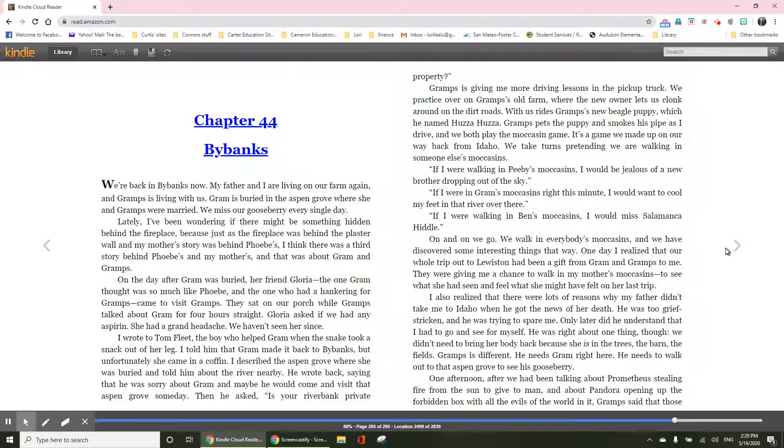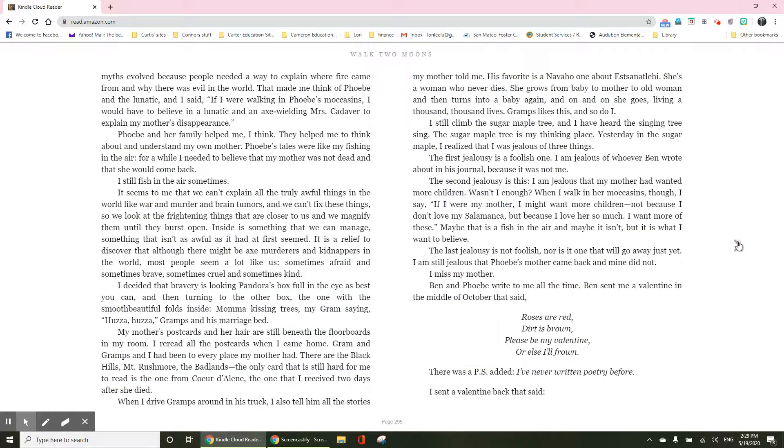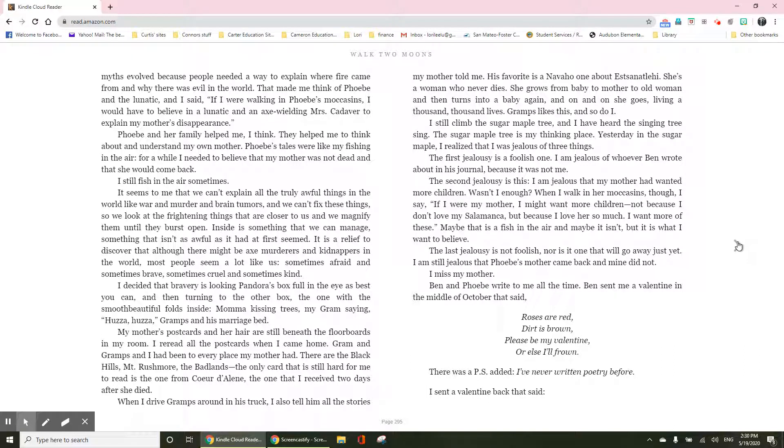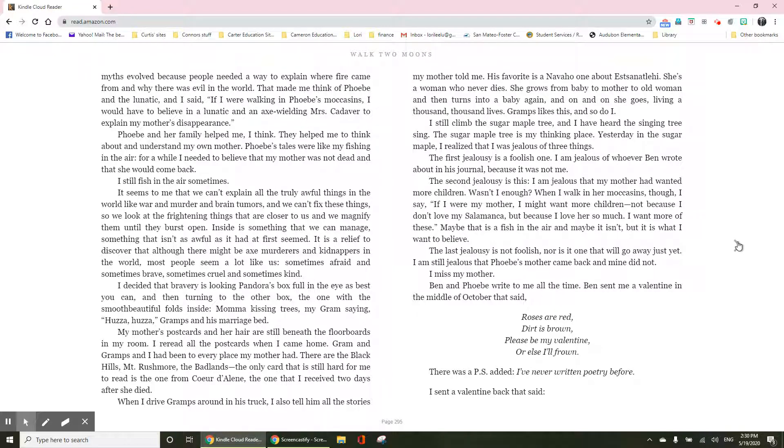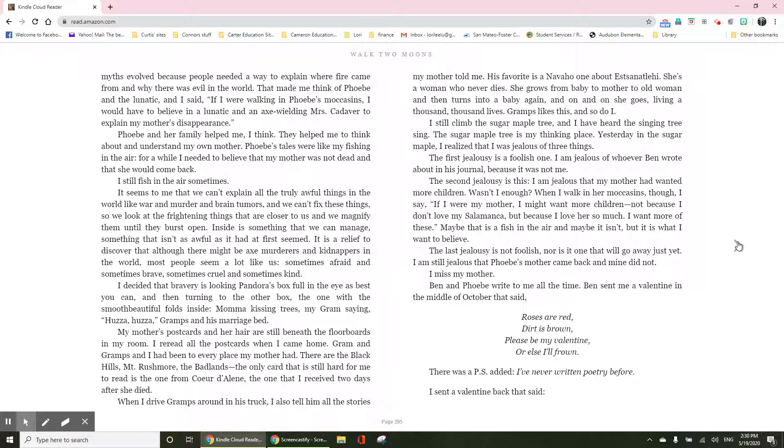Gramps said that those myths evolved because people needed a way to explain where fire came from and why was there evil in the world. That made me think of Phoebe and the lunatic. And I said, if I were walking in Phoebe's moccasins, I would have to believe in a lunatic and an axe-wielding Mrs. Cadaver to explain my mother's disappearance.